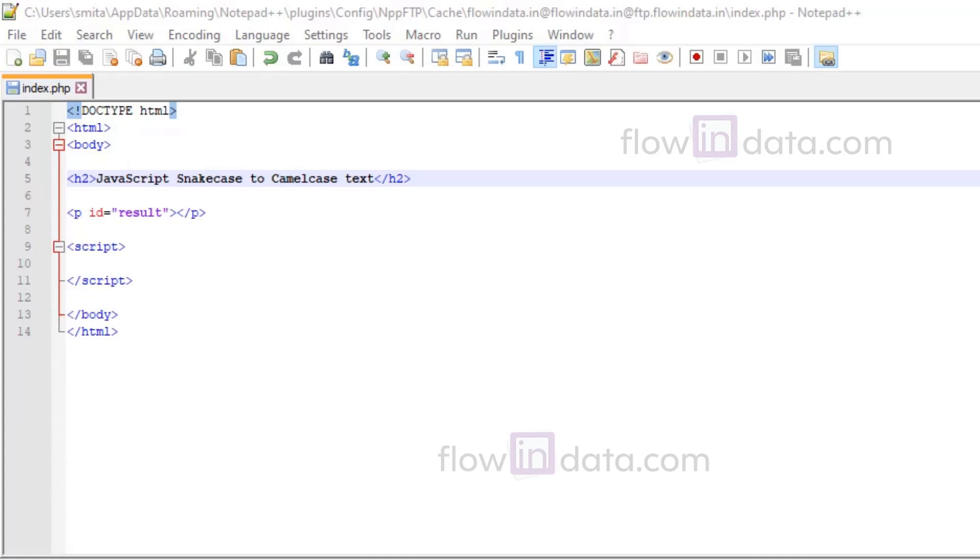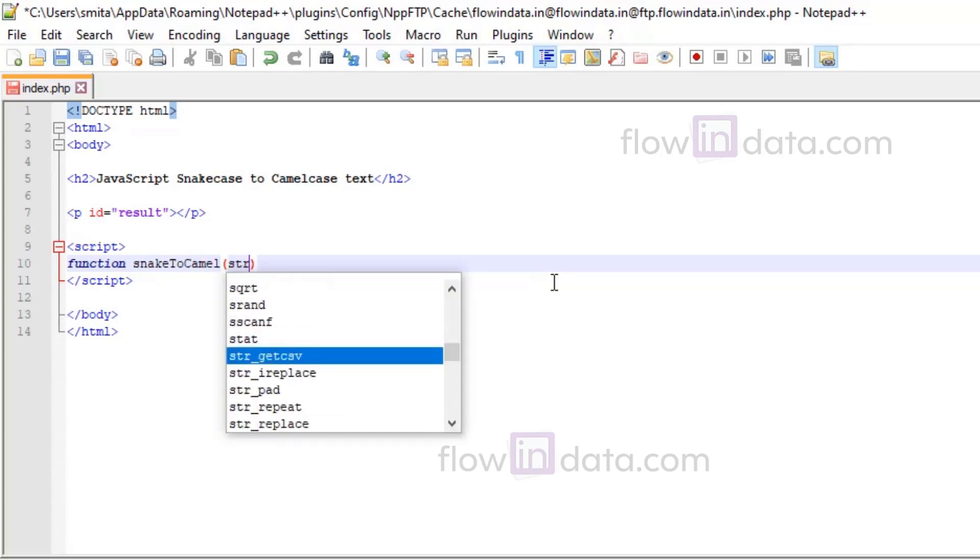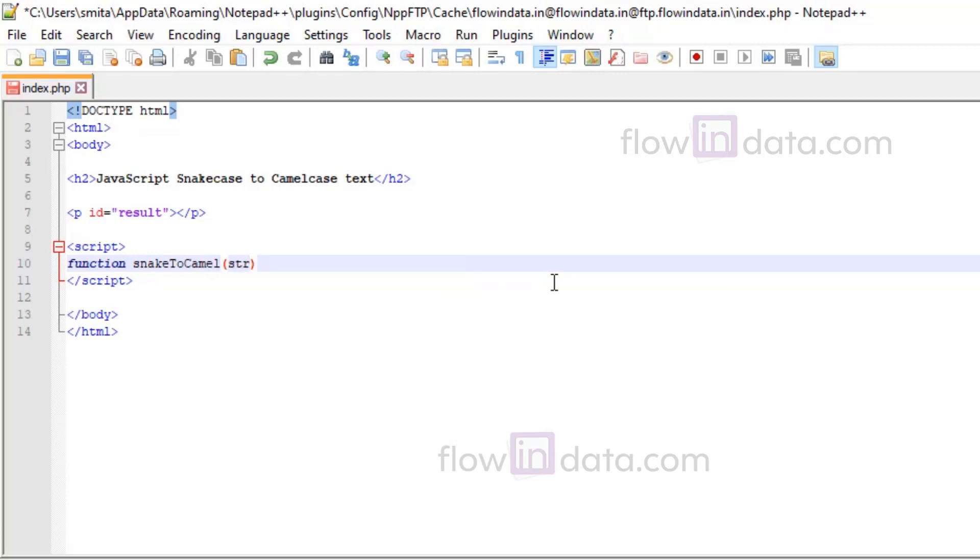Hey everyone, today we are going to convert snake case to camel case in JavaScript. So first of all, let's write the function snakeToCamel and pass a string str variable here.